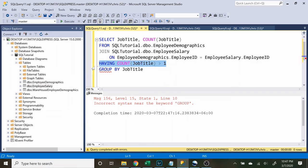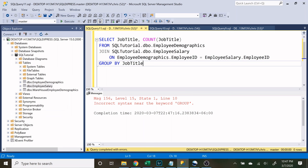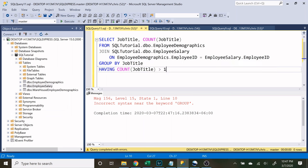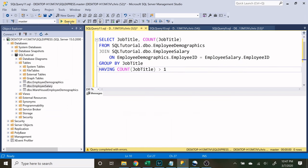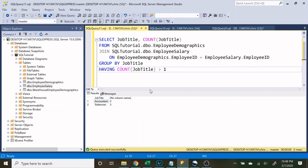So this having statement actually needs to go after the group by statement, because we can't look at the aggregated information before it's actually aggregated in that group by statement. So now let's run this, and it worked perfectly. So now we only have the jobs that have more than one employee for that job title.